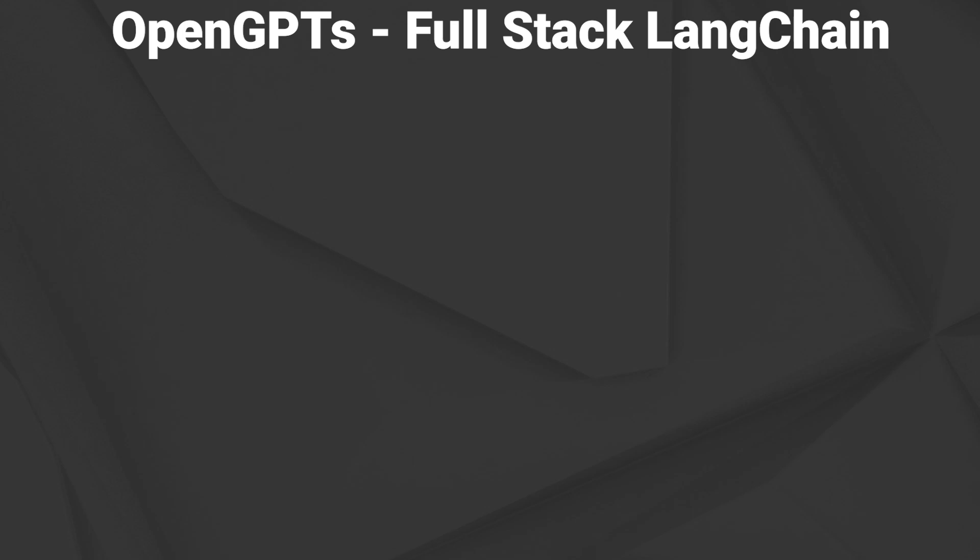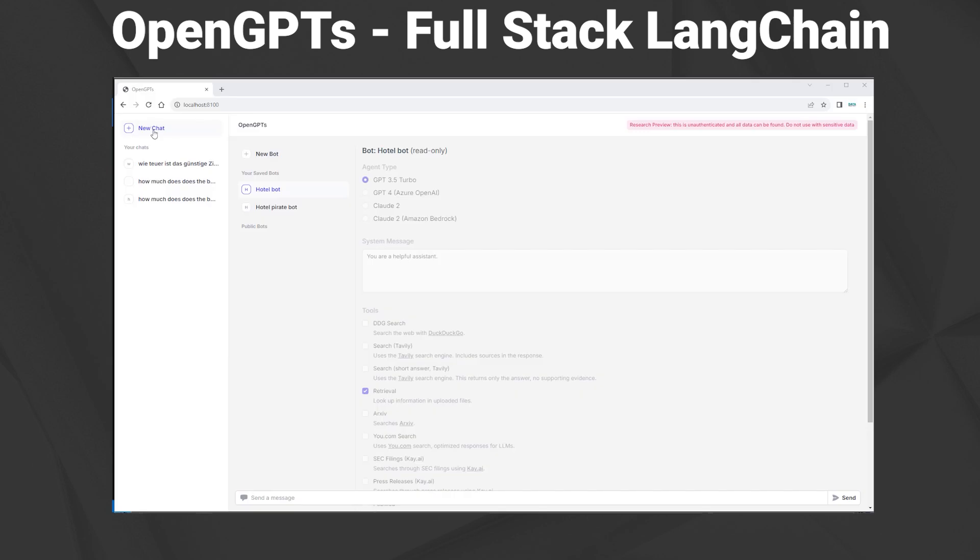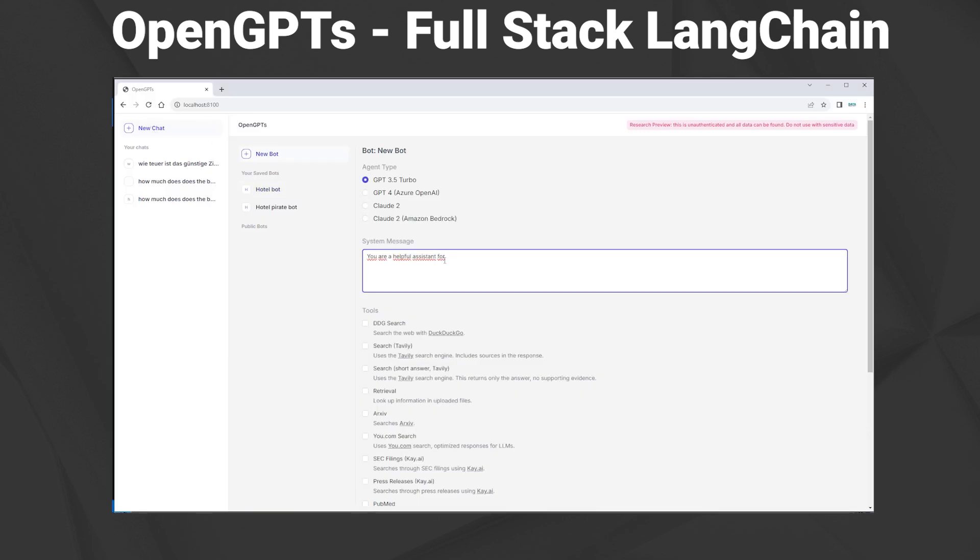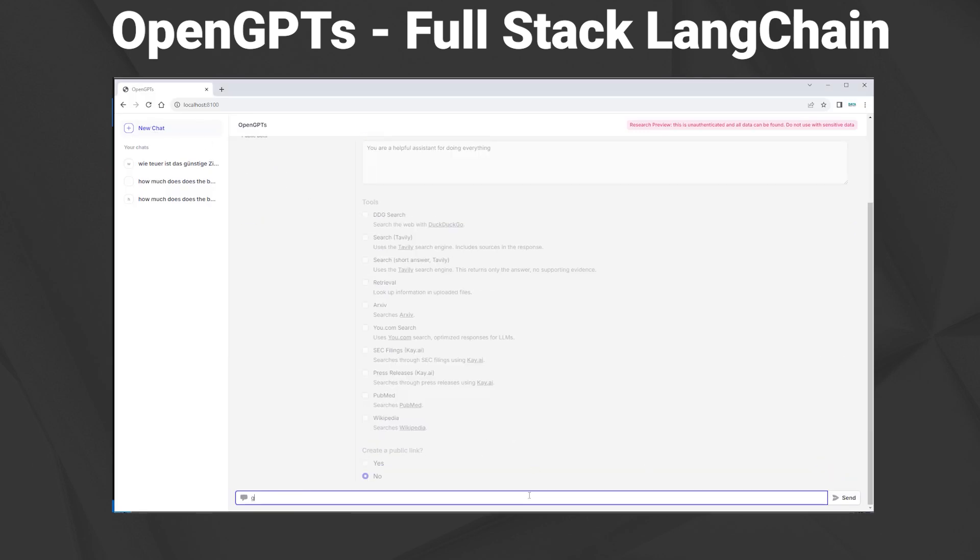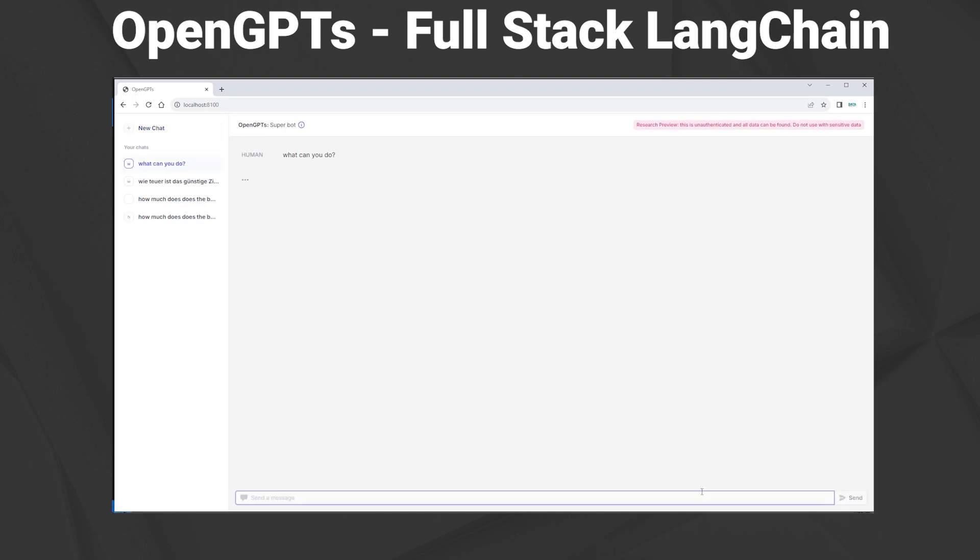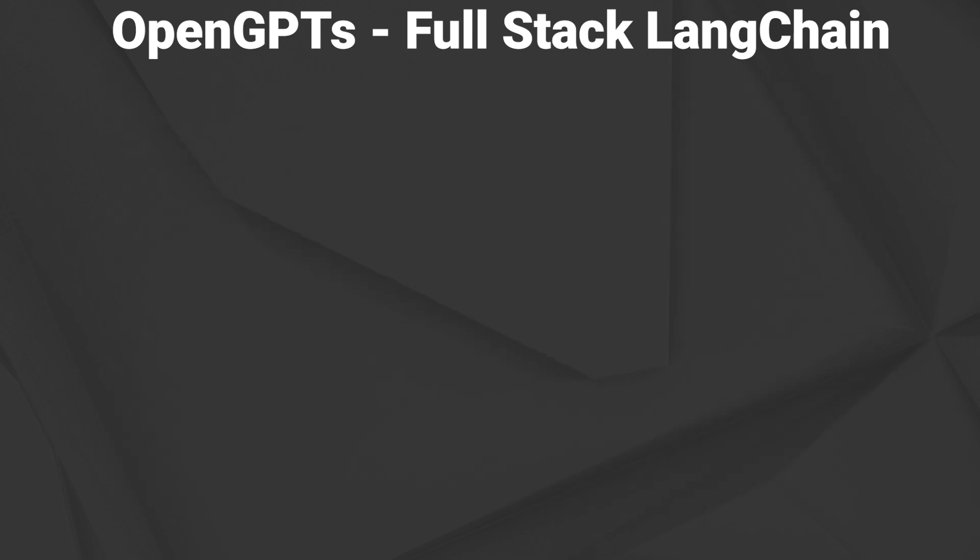Hi, today I want to show you a project from the LangChain team called OpenGPTs. I'm going to show you how to get it running and we also take a look at the architecture of it, since many of you requested a video about a full stack project with FastAPI and React. So here it is.